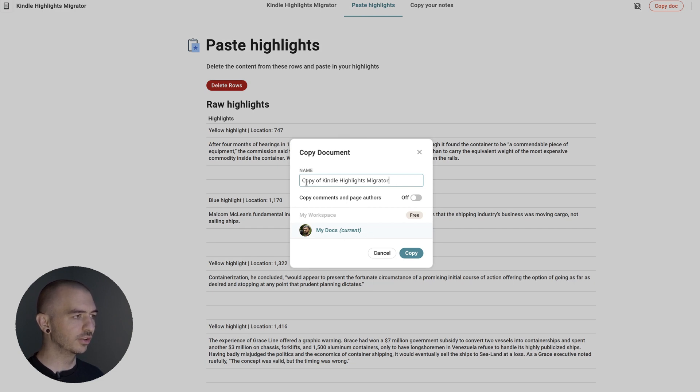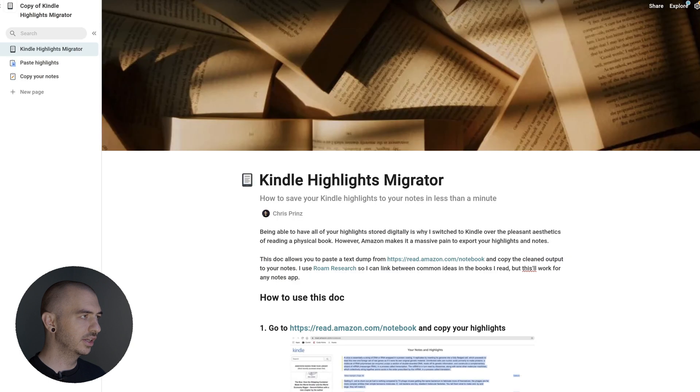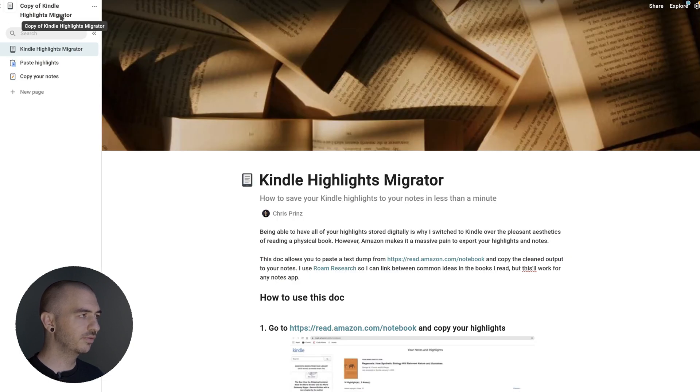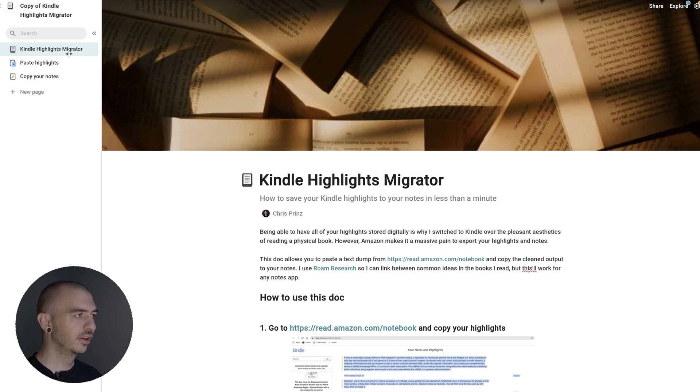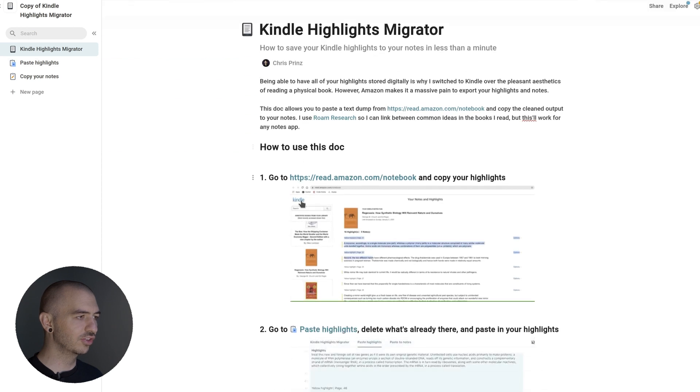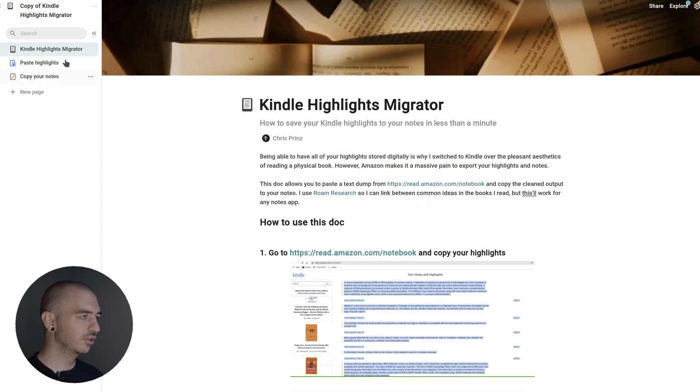It'll be called Copy of Kindle Highlights Migrator. I'm not going to do that now because I've already done it, but once you do it, you'll have the Copy of Kindle Highlights Migrator in your own account, and then you can modify it from there. The first page you'll be on is the instructions here, which is what I'm going to go through now. Basically, you're just going to start on the Paste Highlights.